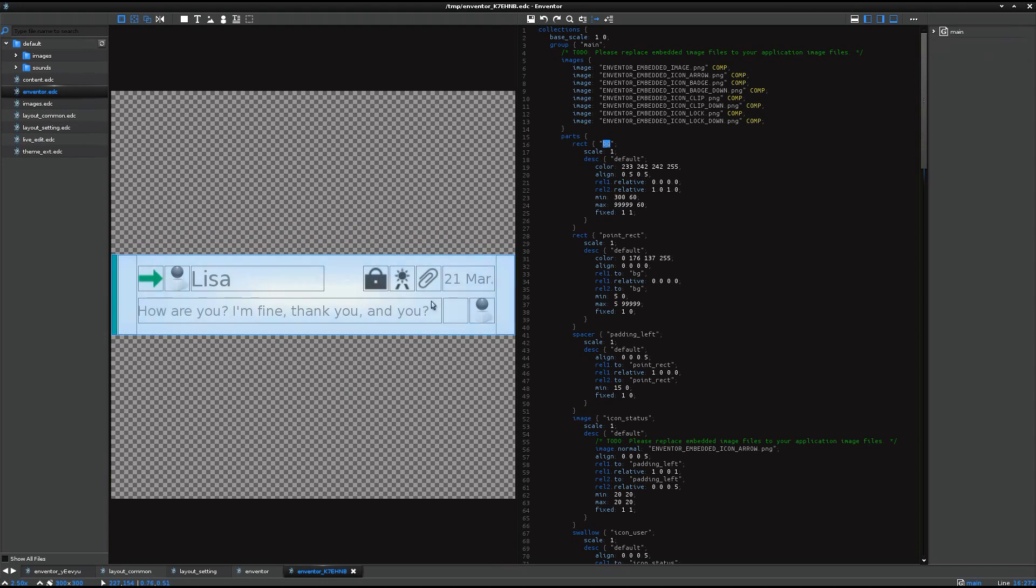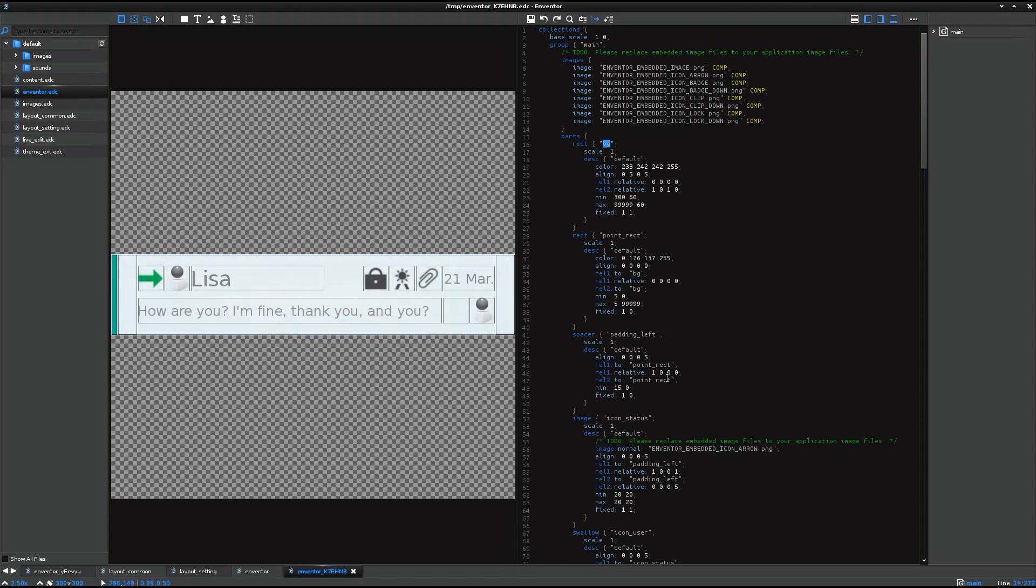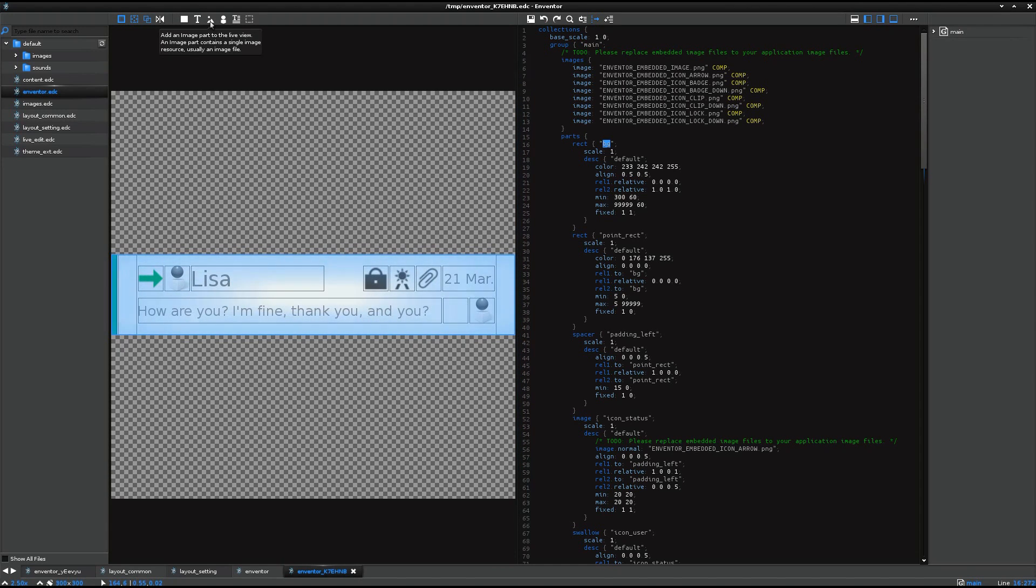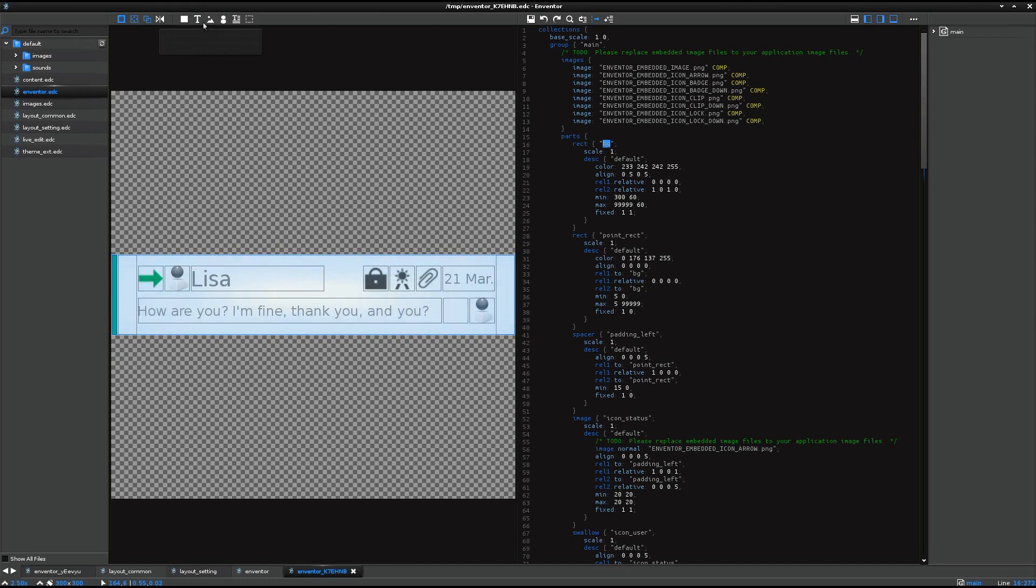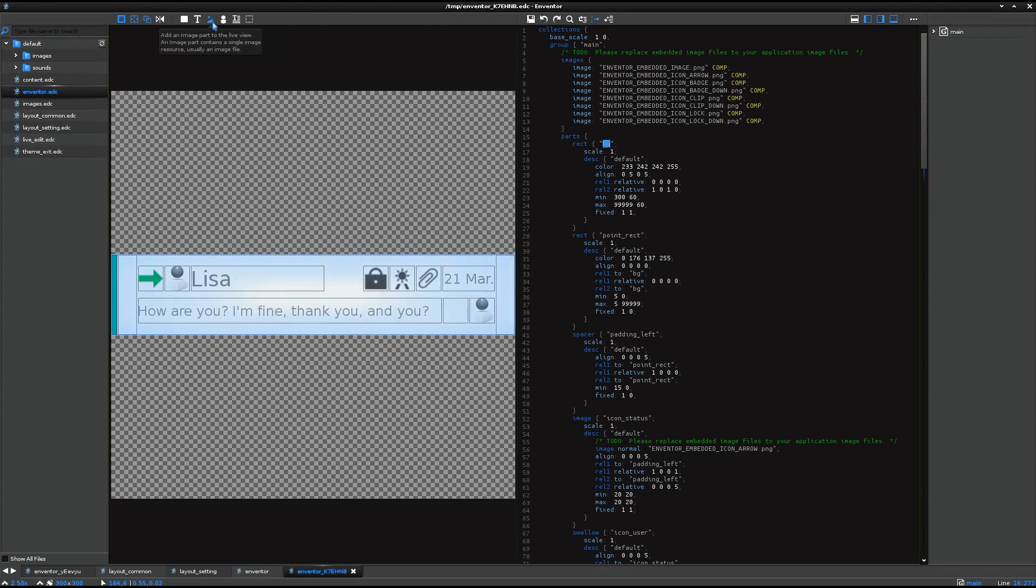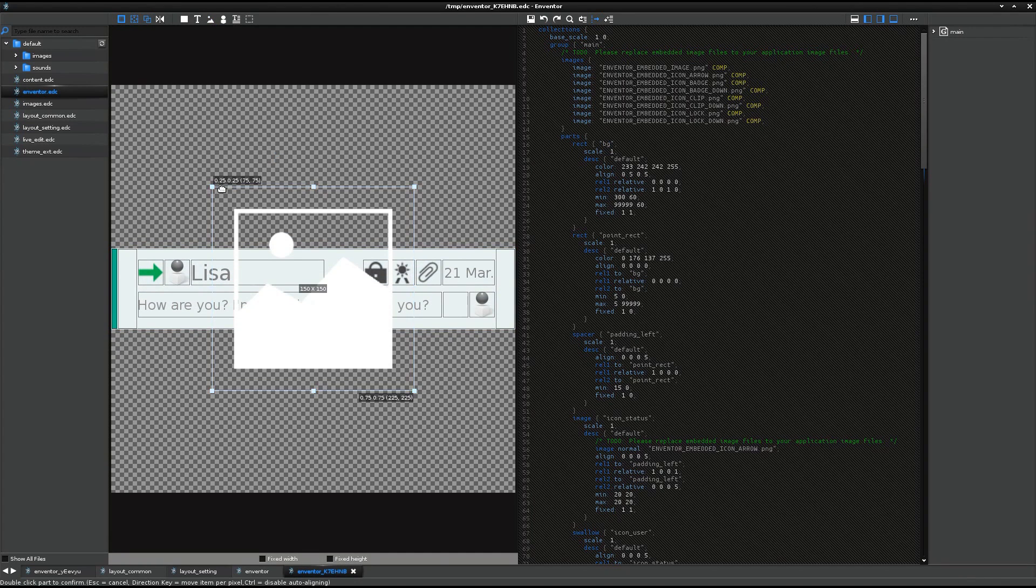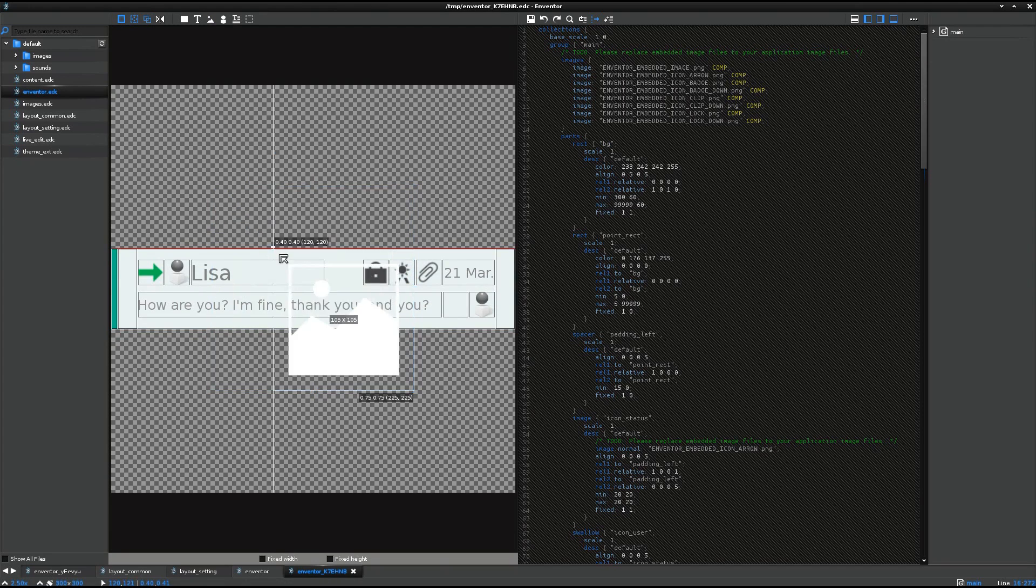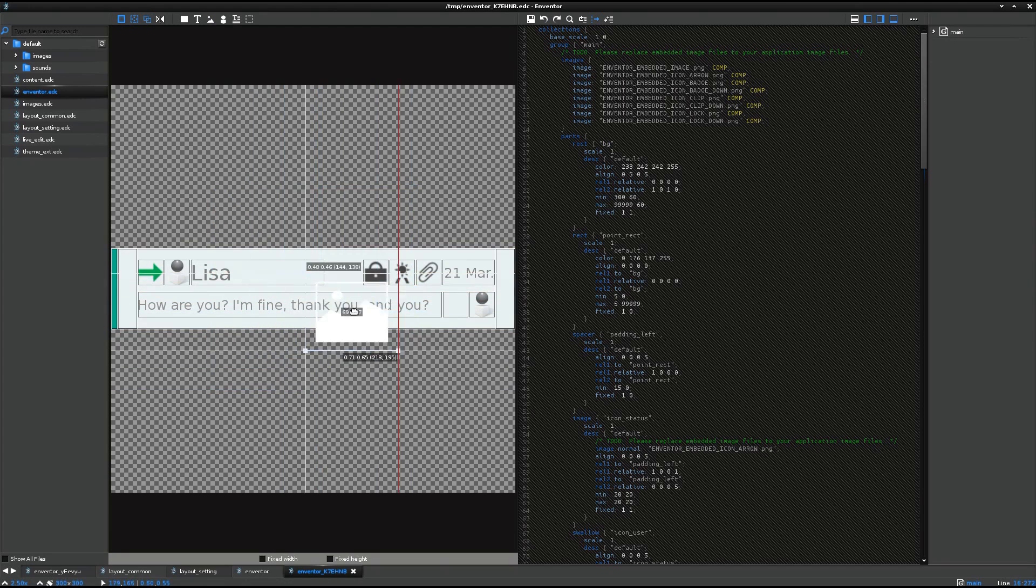So this example shows you an example of the list item. And I'd like to add one graphical part here. So I just press the image part in the tools area. Actually, here are some predefined parts: rectangle, text, image, swallow, text block, spacer, etc. Then you can just press one part to insert it. And just drag and drop like this.